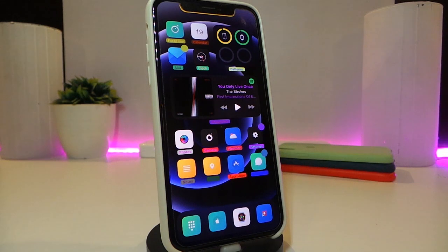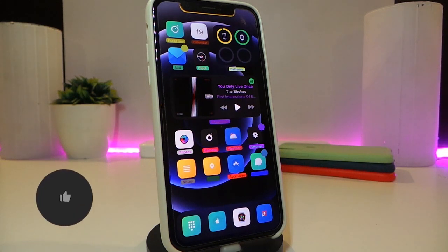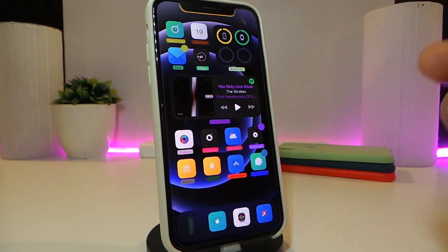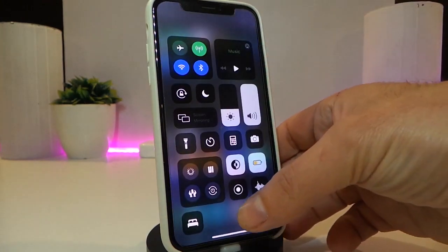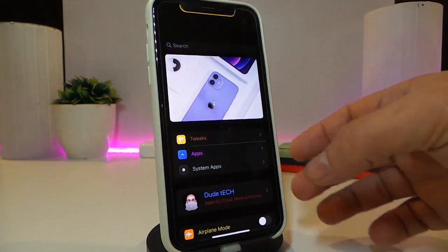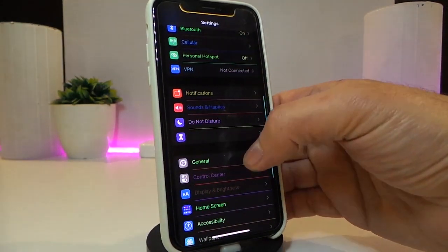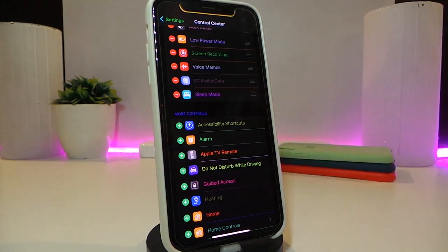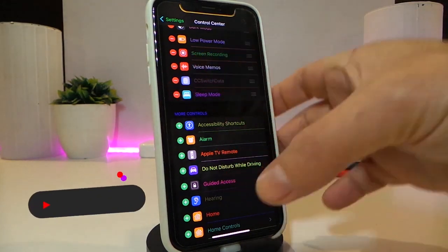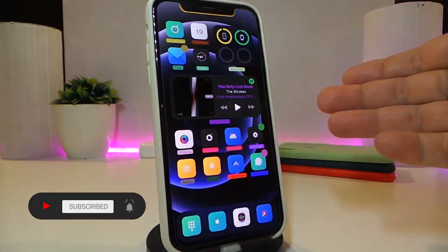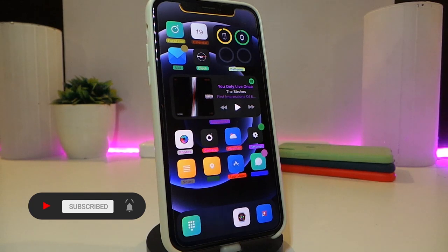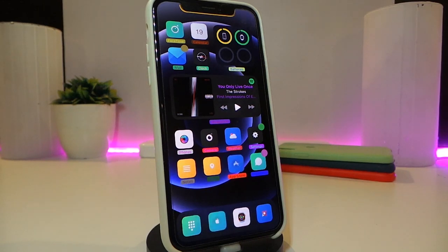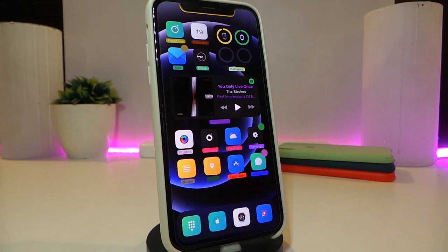Let's go ahead and start talking about today's tweaks. Number one will be called CC Switch Data. If you have a dual SIM card in your iPhone and you want to switch between them right away, you can do that from your Control Center. Heading to the settings, navigate to Control Center and you can find CC Switch Data. Once you enable this, you can right away from your Control Center switch between your SIM cards — really handy.